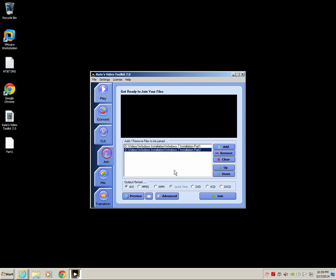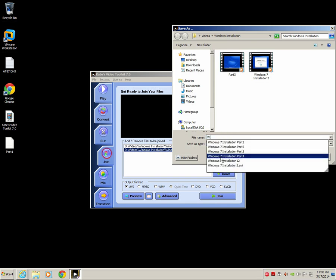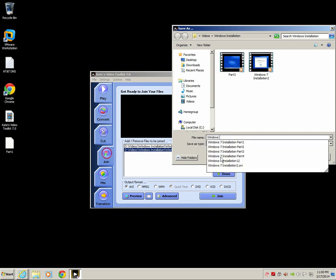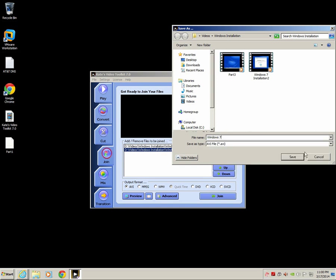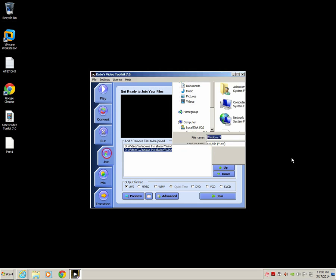It gives me an option again what output format do I want: AVI, MPEG, WMV, DVD, VCD, SVCD. Right now I'm just gonna leave it the same and click join. I'm gonna type in Windows 7 and go back to my desktop and click Save. When I do that you can see it's actually joining these two videos together right now.